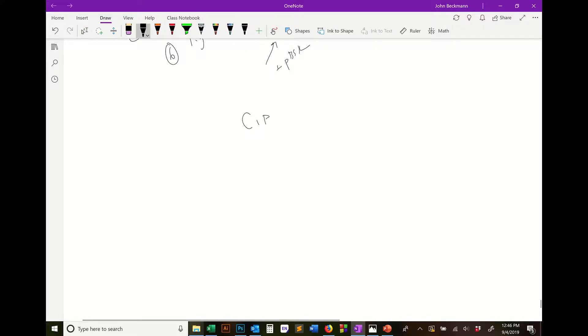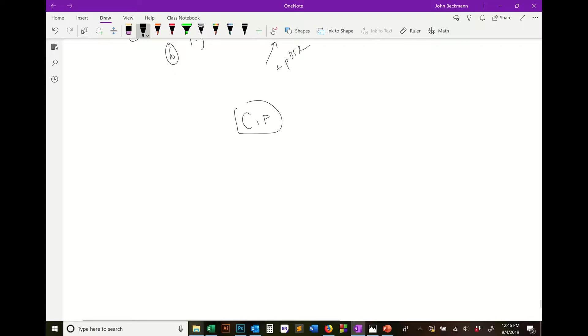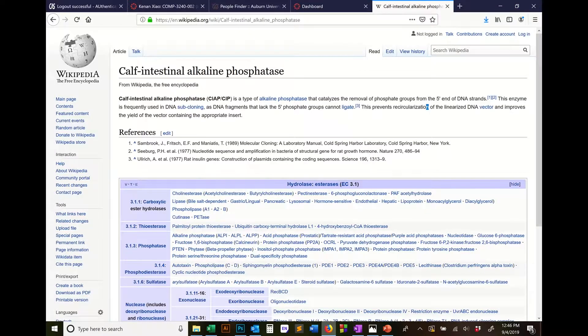This is calf intestinal alkaline phosphatase. I just had a great example in the lab to show when and why you would want to use calf intestinal alkaline phosphatase. So what is CIP?